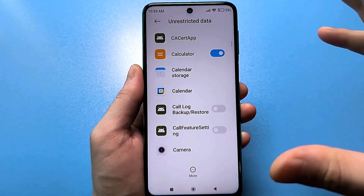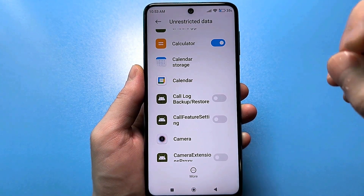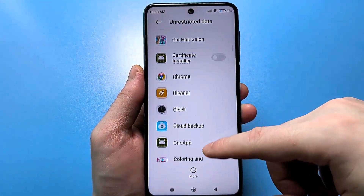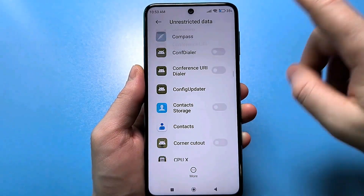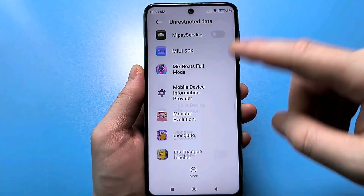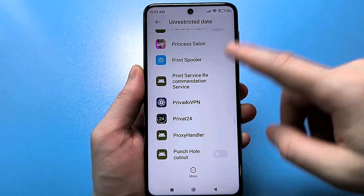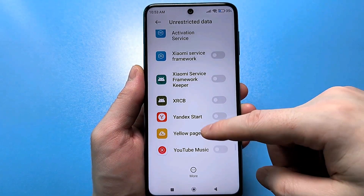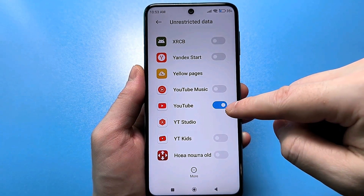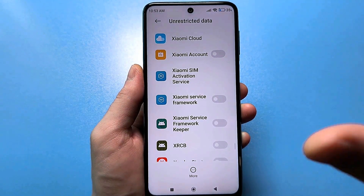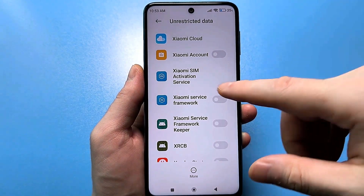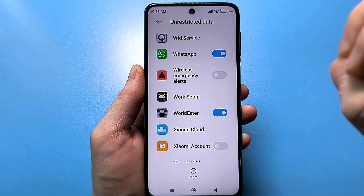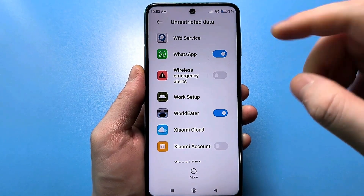Now listen carefully. You need to selectively select the applications that are slowing down for you. For example, YouTube was slowing down for me — it was working really badly, some videos were loading poorly even though the internet was good. So I turned on this slider, and now everything really flies. If you play some online games, you can also enable the slider for the game, and everything will work fine via mobile internet.